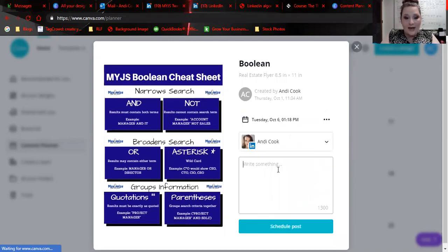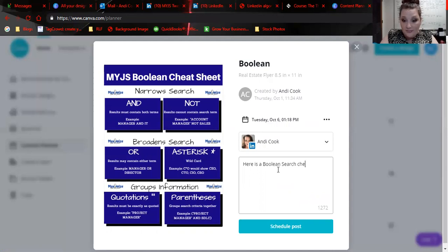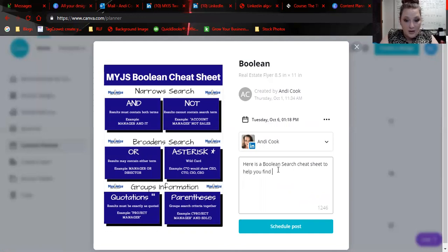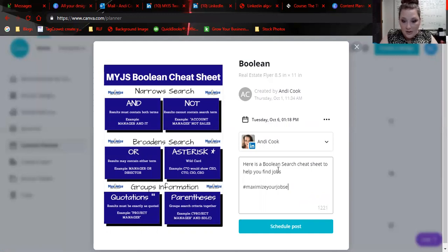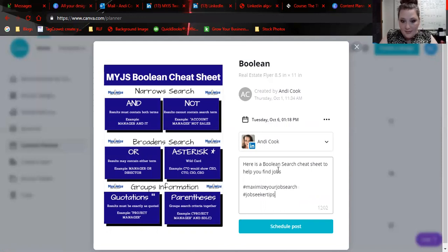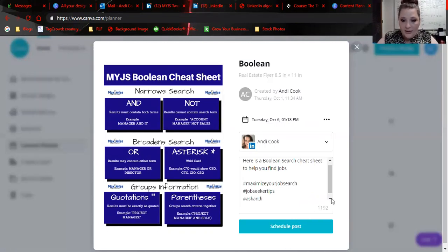Okay, so now I've connected my LinkedIn. I can say here is a Boolean search cheat sheet to help you find jobs. Hashtag maximize your job search. Hashtag job secret tips. Hashtag ask Andy. Those are kind of our go-to.